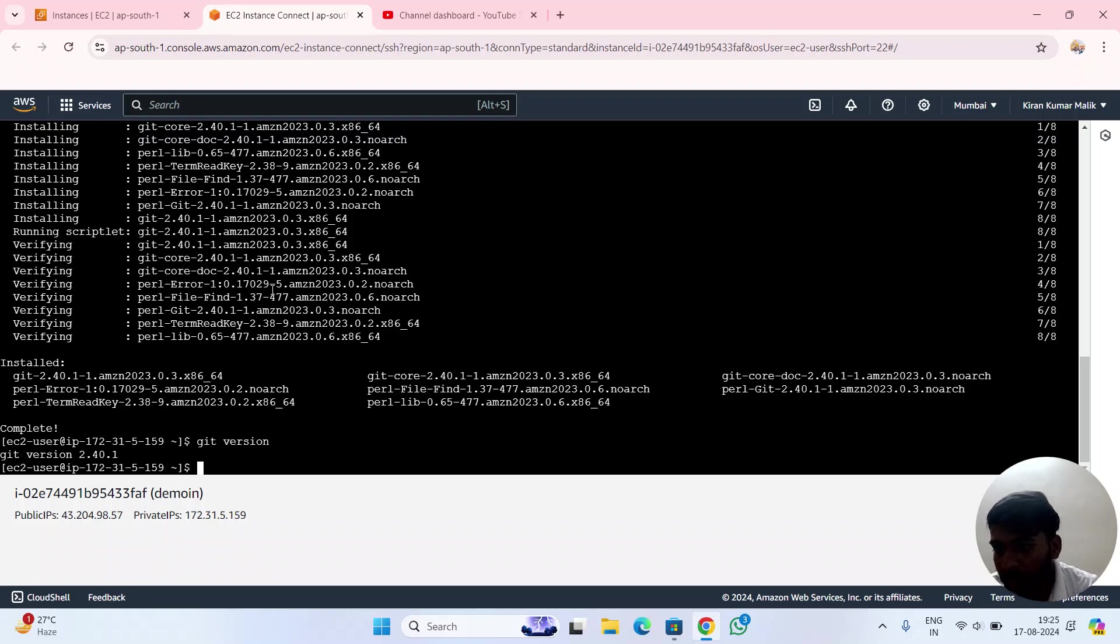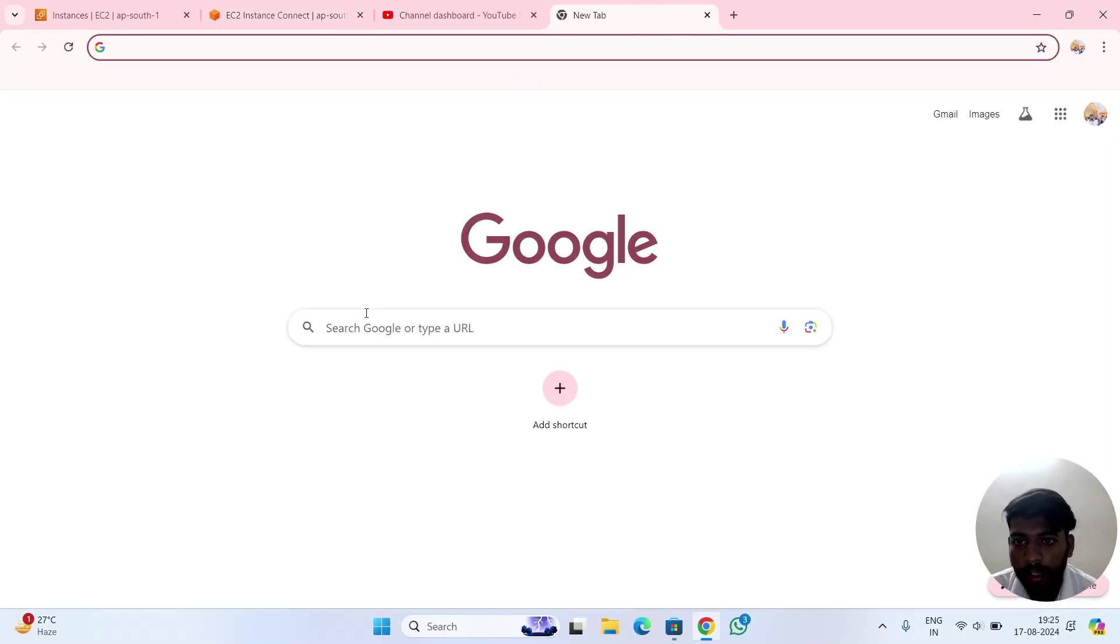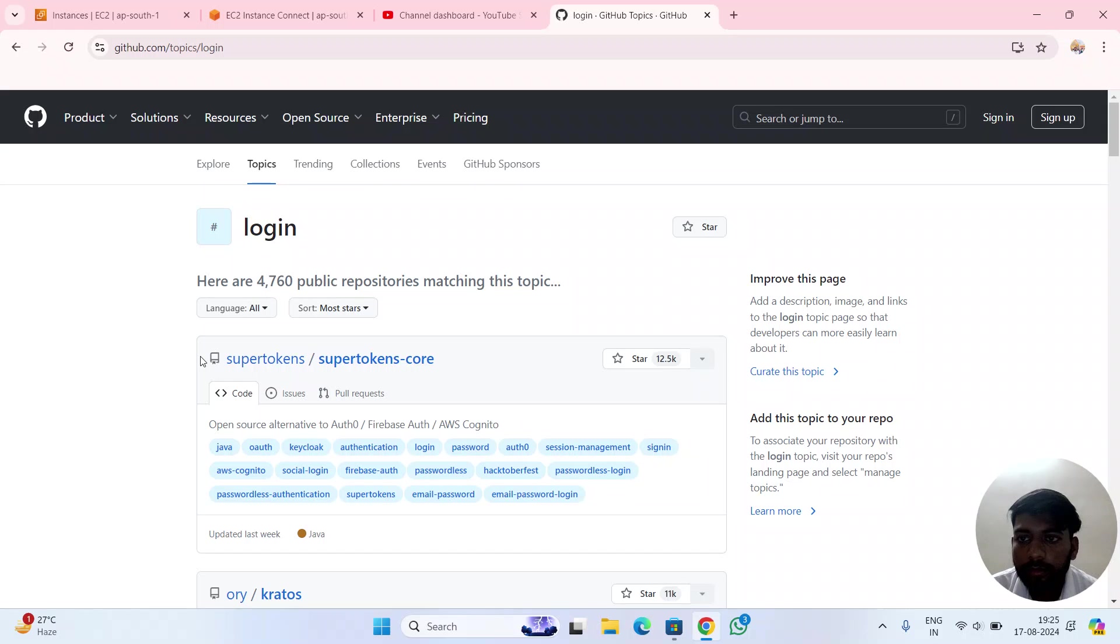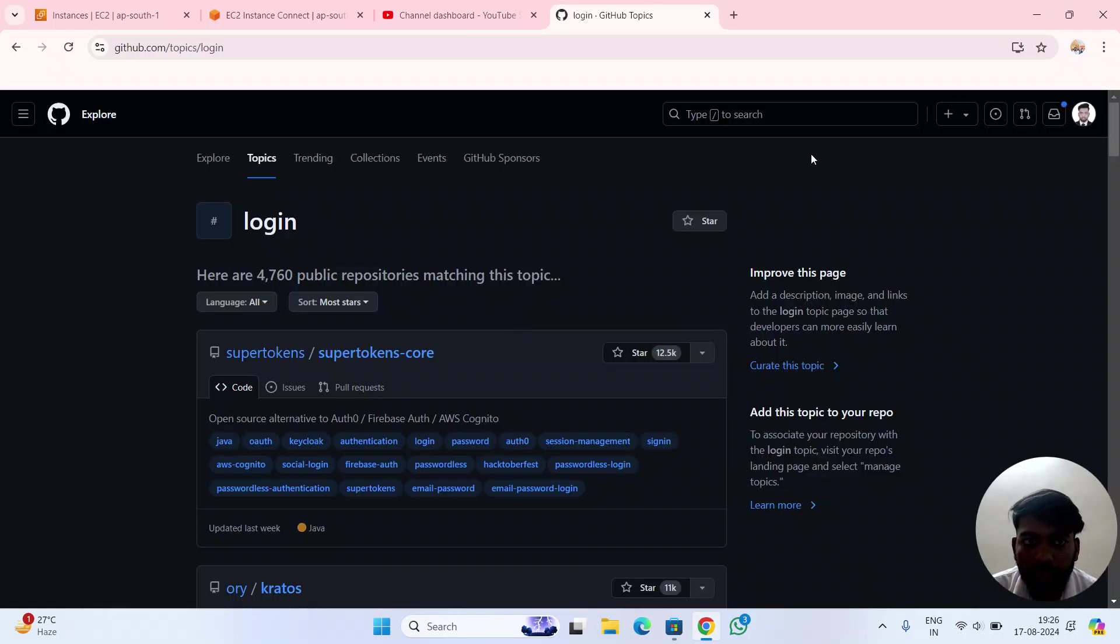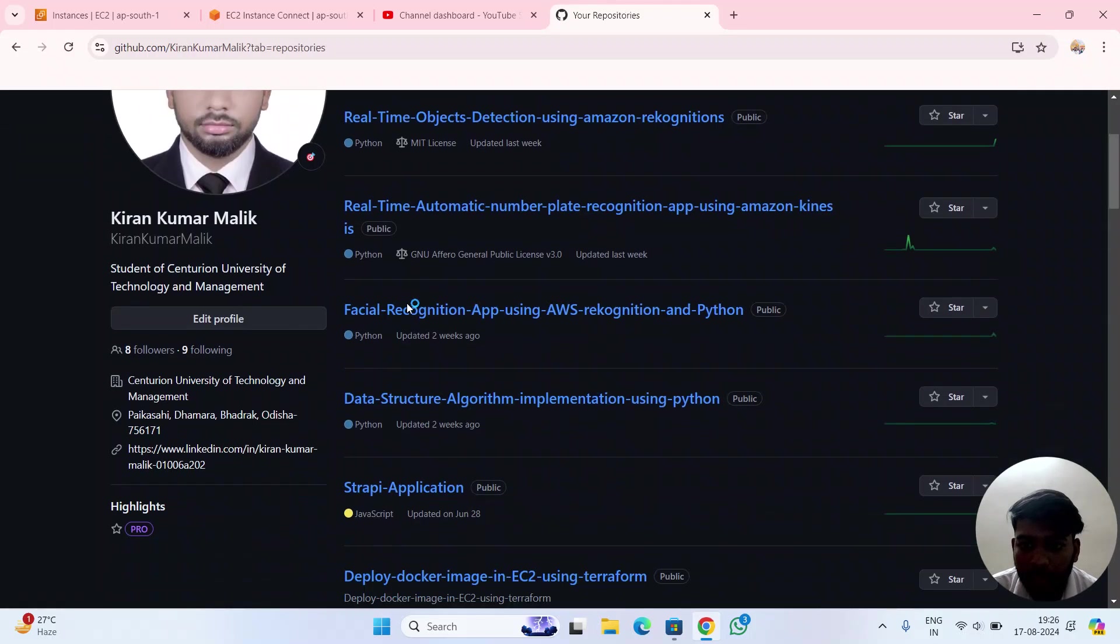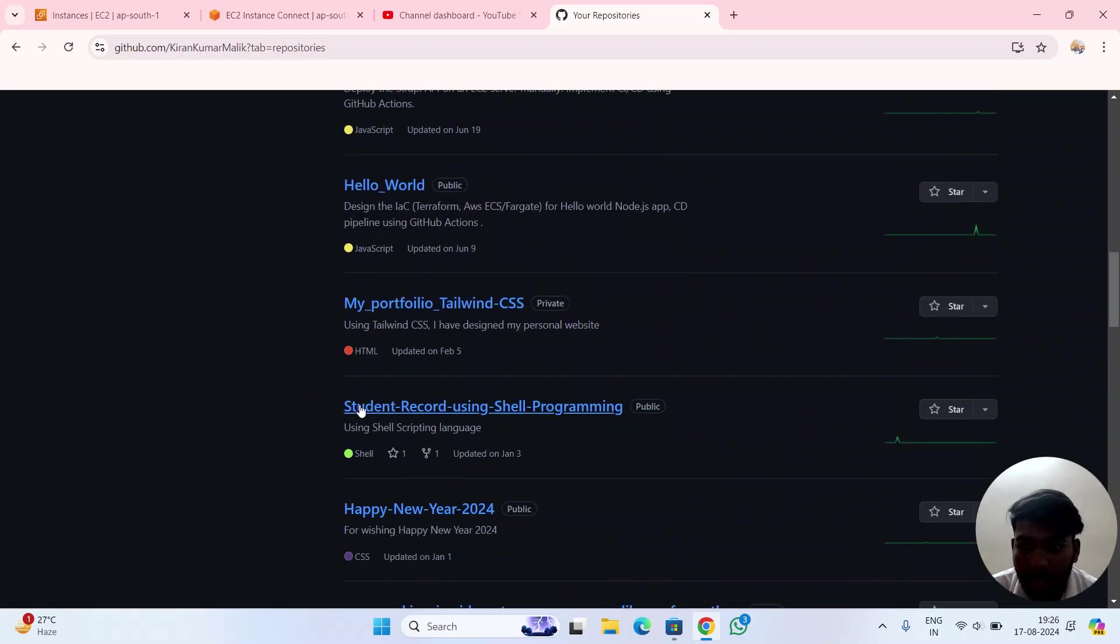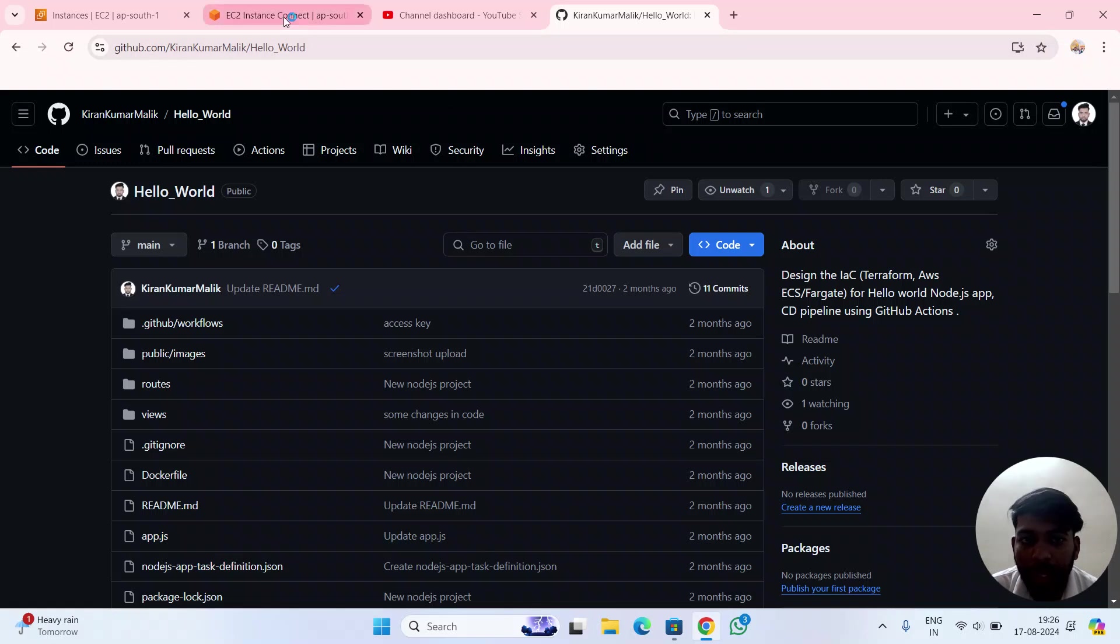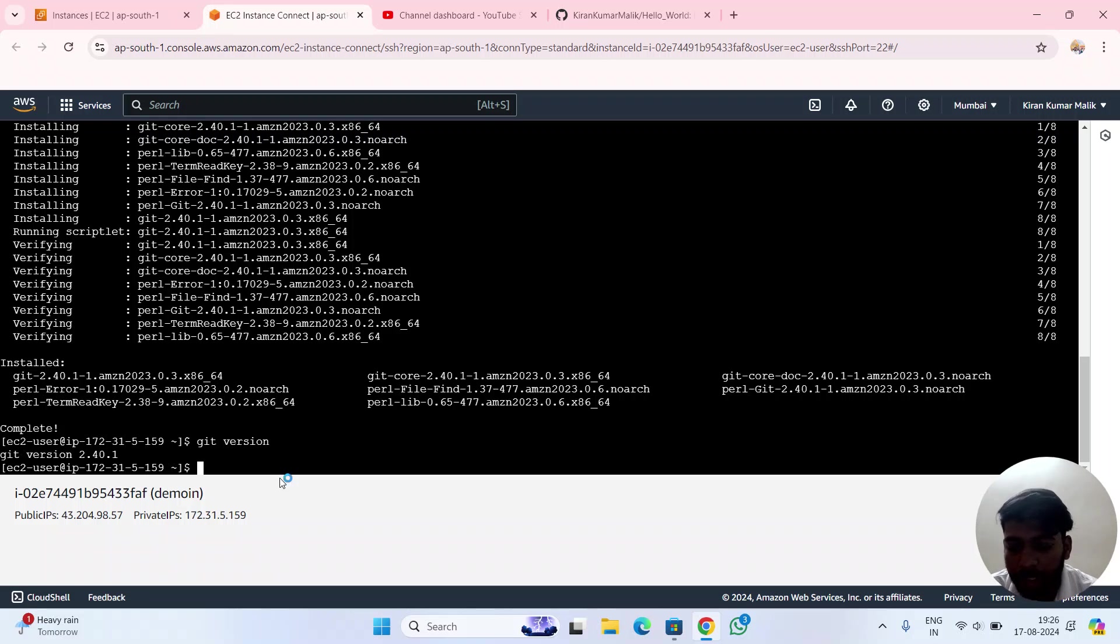Let me open my repository. I want to clone a simple project called Hello World. For cloning this repository, what I have to do is copy this link - the clone link, the HTTPS link - and write the command git clone.